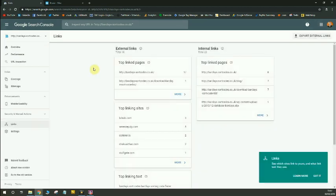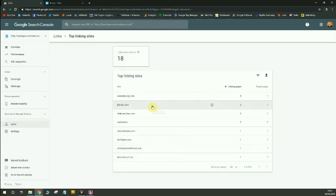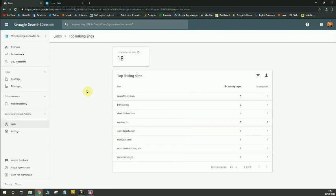I'm going to head over to the links option in the menu. This will give you a report on all the different types of links across your website. So pages that have been linked to specifically, your top internal links and top linking sites. This is the report I'm interested in. This shows you the top linking sites that are linking to my site. If I expand this, it will give me a list of sites that are linking to me.